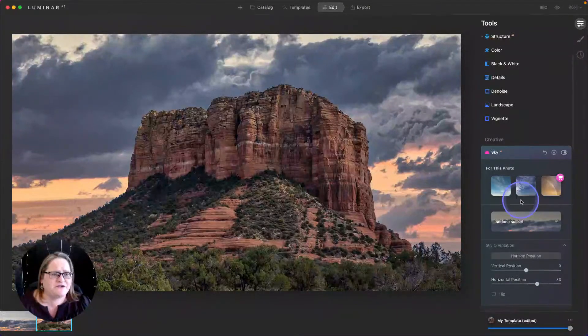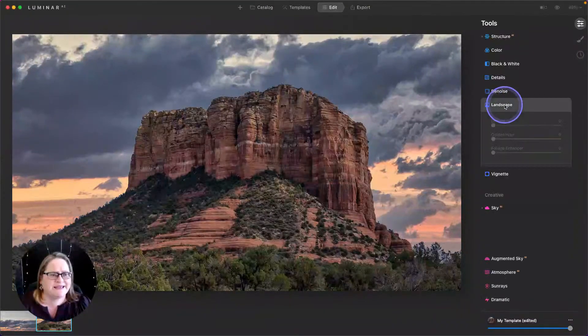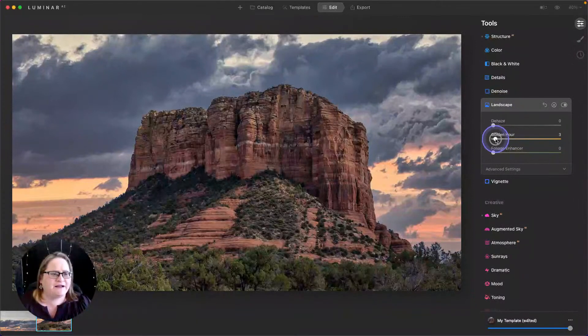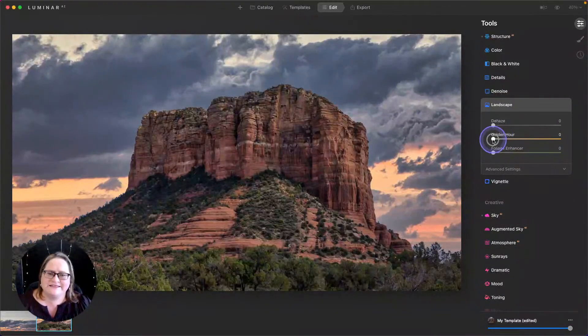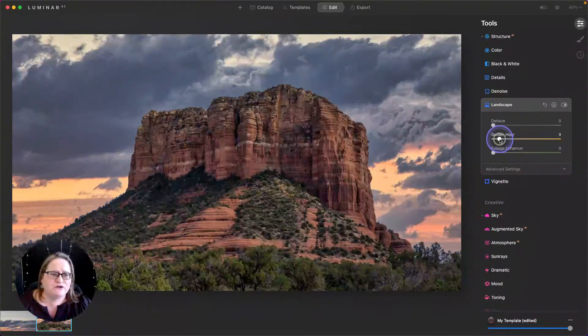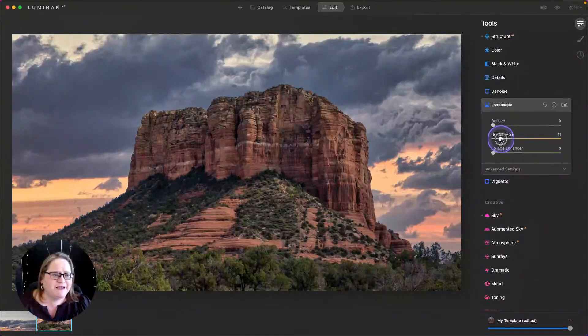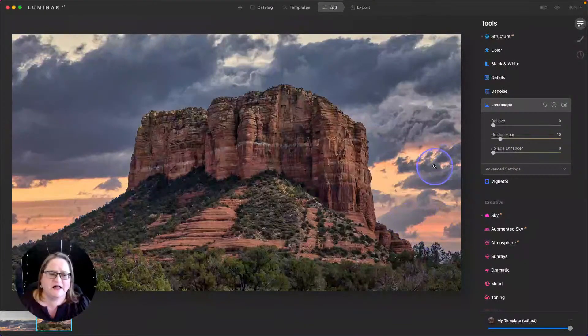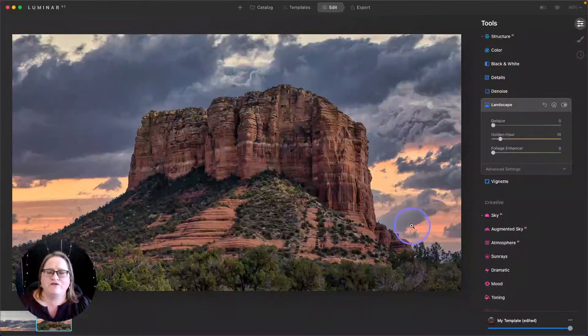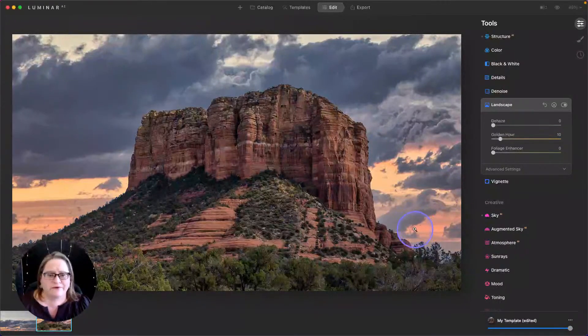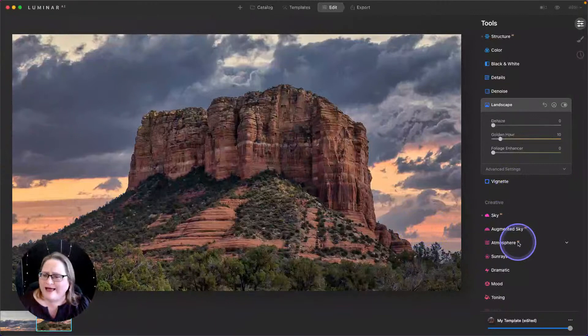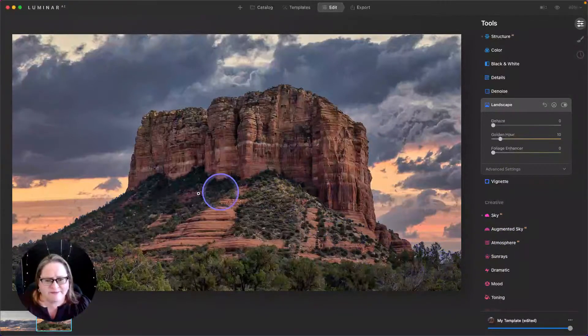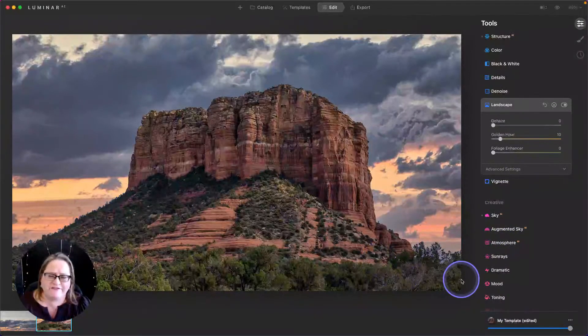I think the final thing I want to do is go back up to my landscape tool and add a little bit of golden hour. And you'll see this is affecting the entire image, including our sky. So just make sure you don't take it too far because then some of these colors start to look unnatural. But I think overall this is looking really really good.